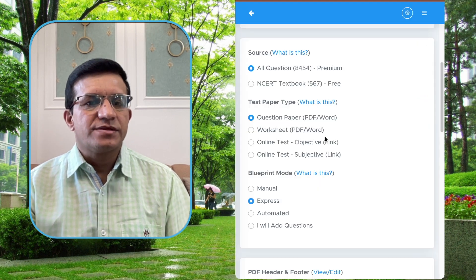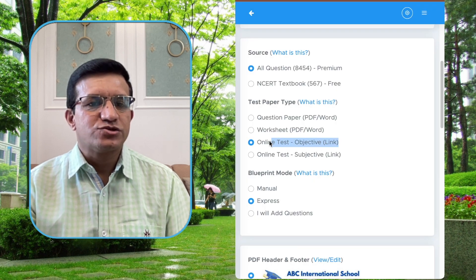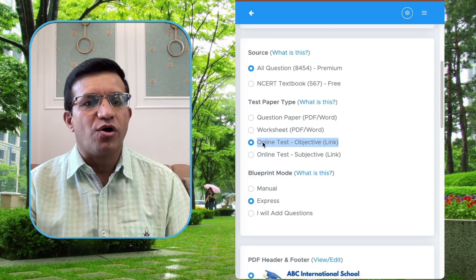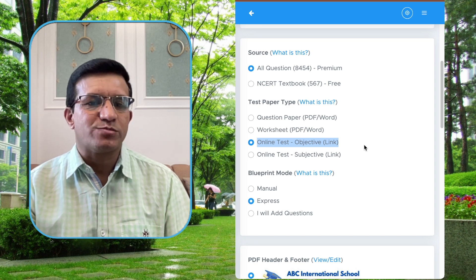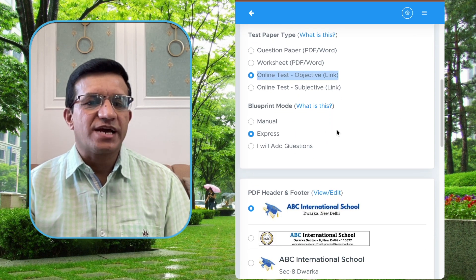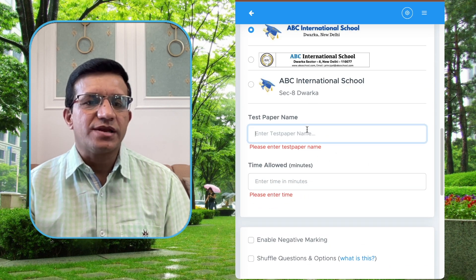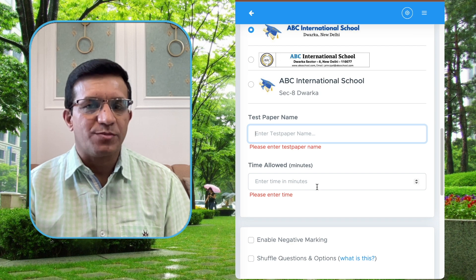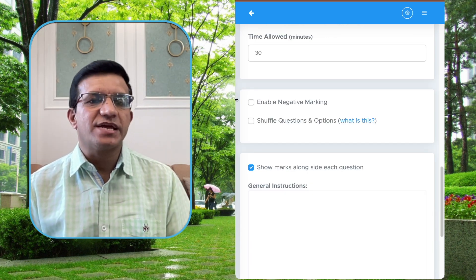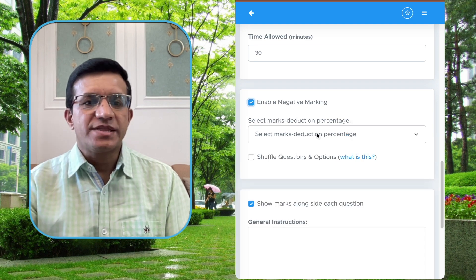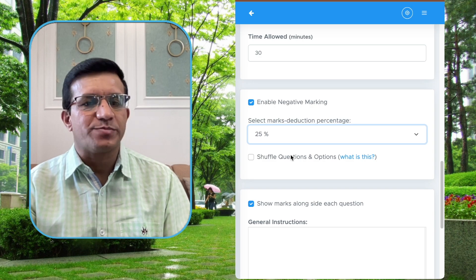Select class and subject, then select the Online Test Objective link so that we can create a question paper in online test mode with objective type questions. Then select Express, then select your PDF header and footer, then enter a test paper name and time allowed.